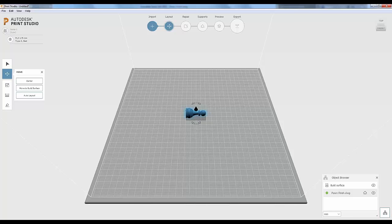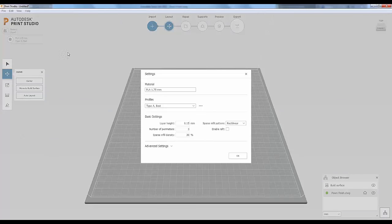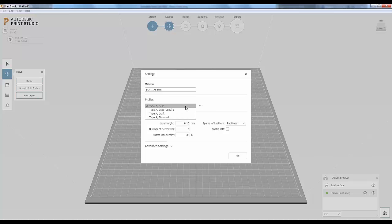To access the particular settings for your printer, click the gear icon under the printer name in the upper left. This gives you settings for the specific printer you picked, including material selection. The profiles are the particular settings for that printer. There are three defaults: Type A Draft is lower resolution with a layer height of 0.3mm and 5% infill density — a quick 'just send it and see' setup. The standard profile gives a little higher resolution with thinner layers and 15% infill density.